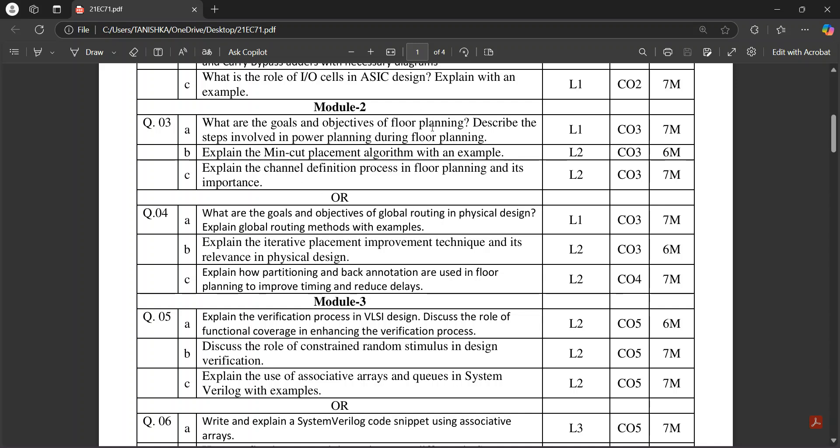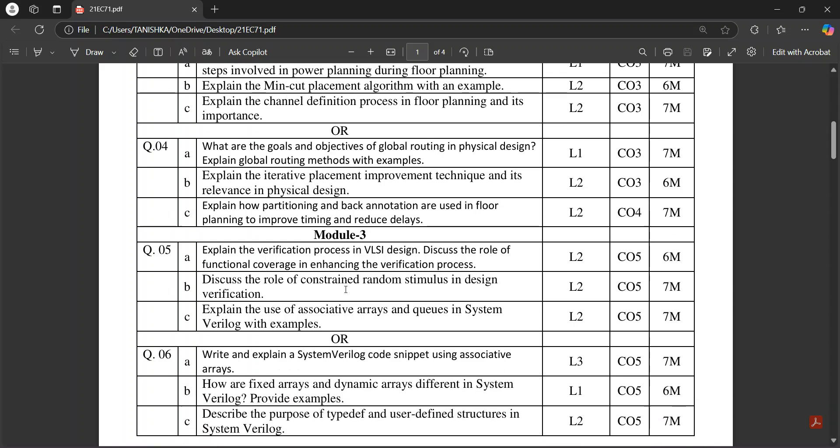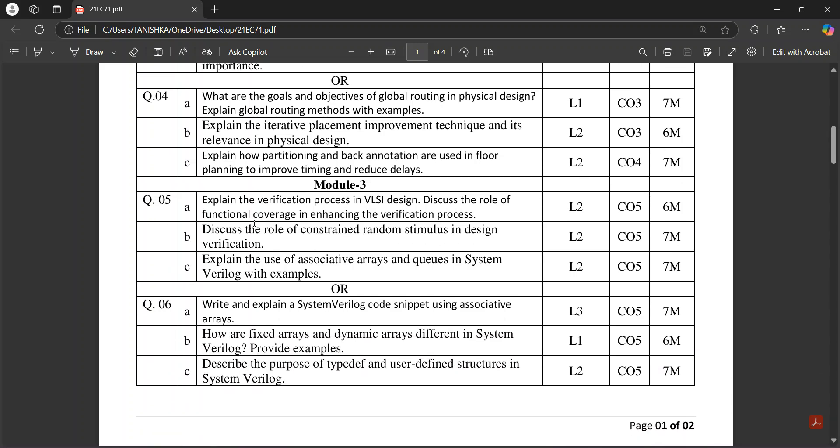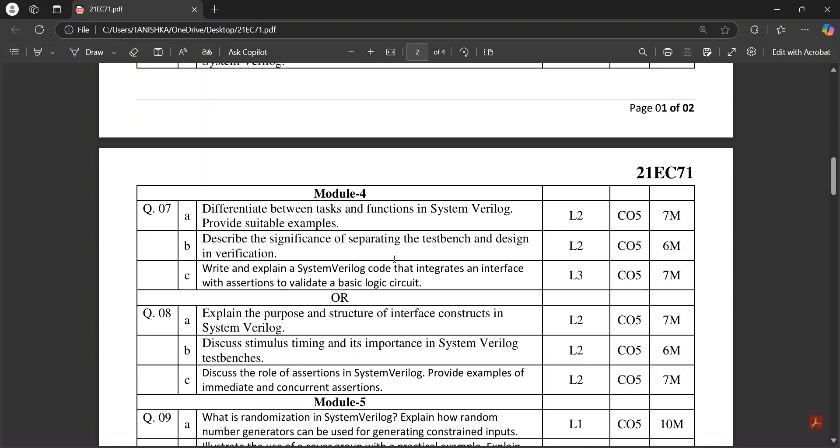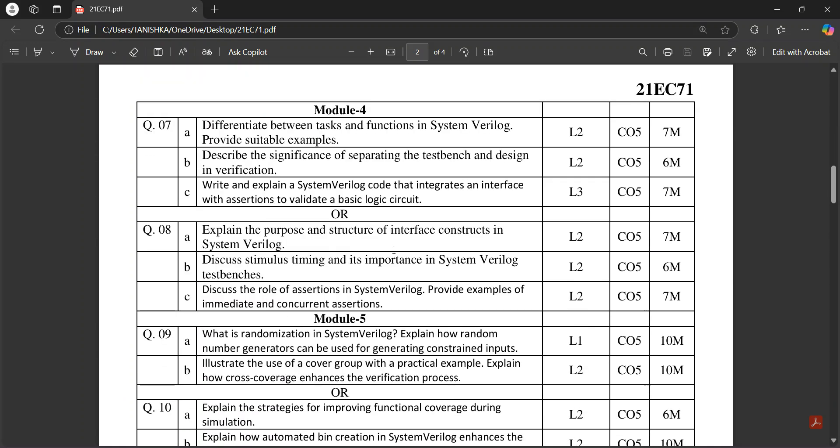Module 3 covers verification process and constraint random stimulus, associative arrays kind of questions. In Module 4, differentiate between tasks and functions.